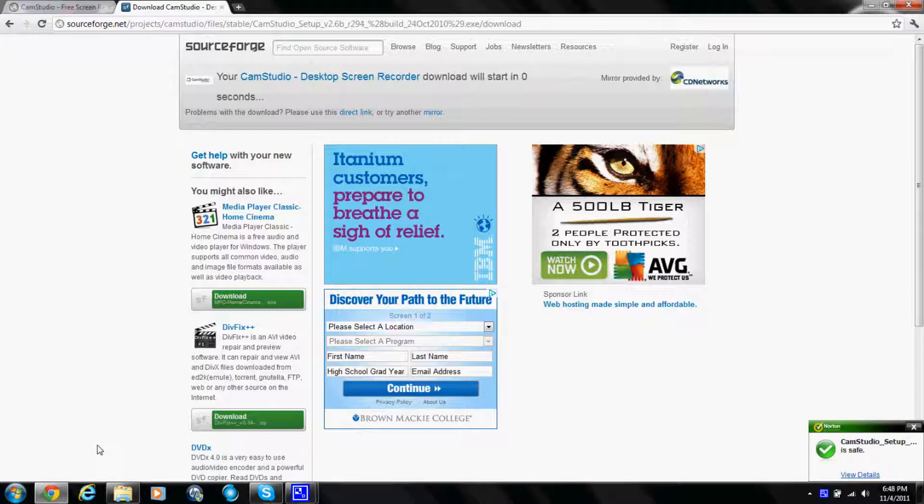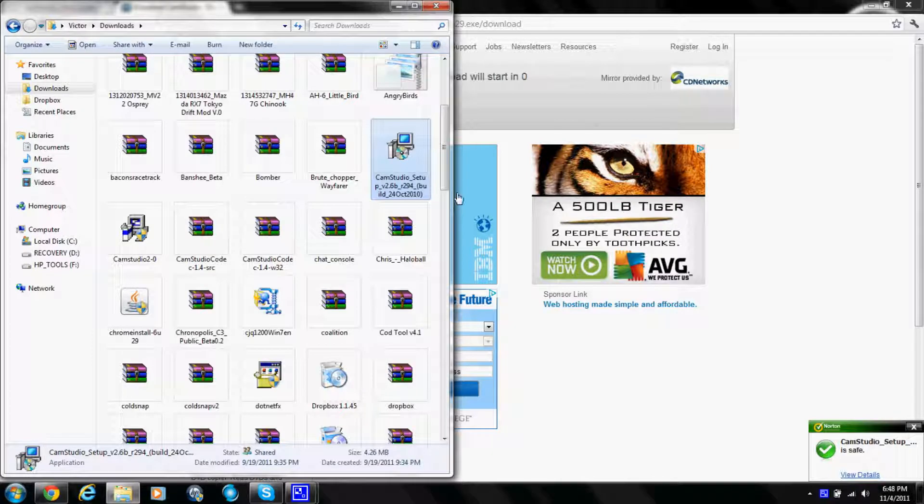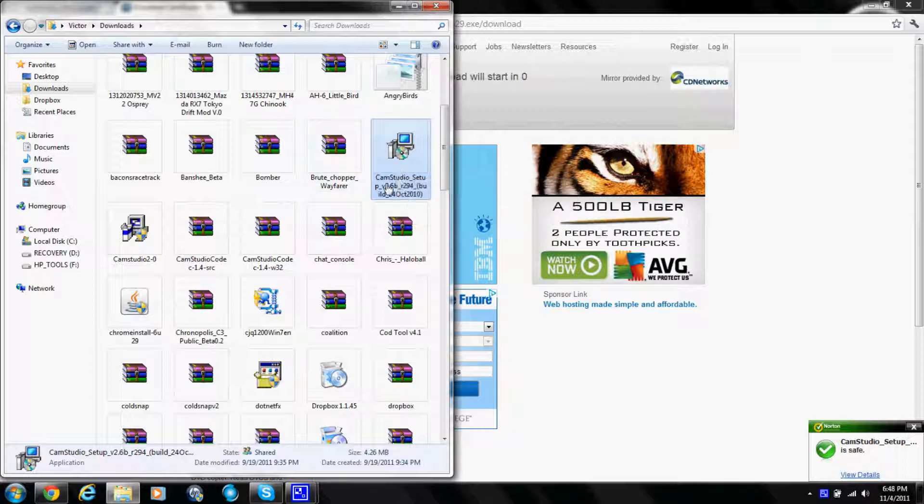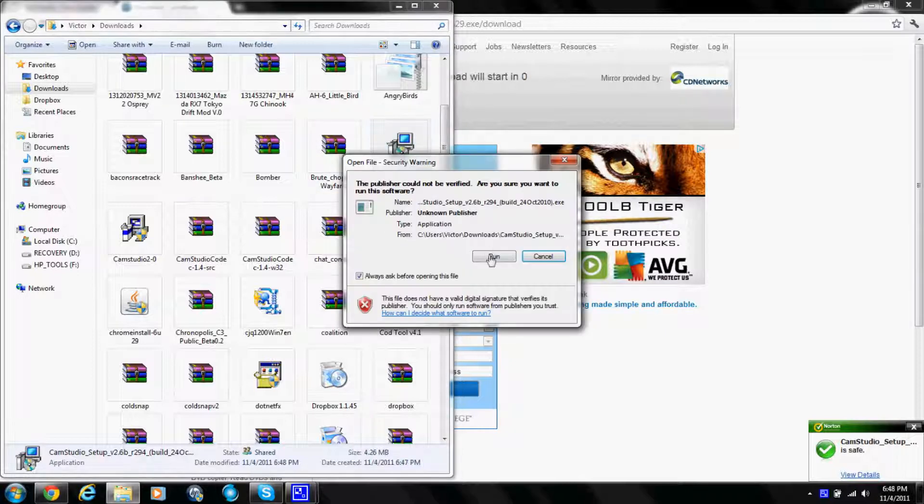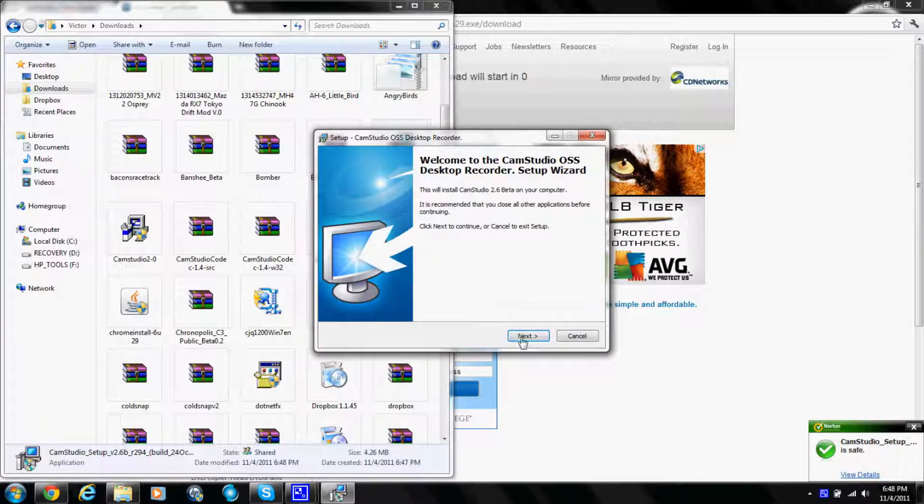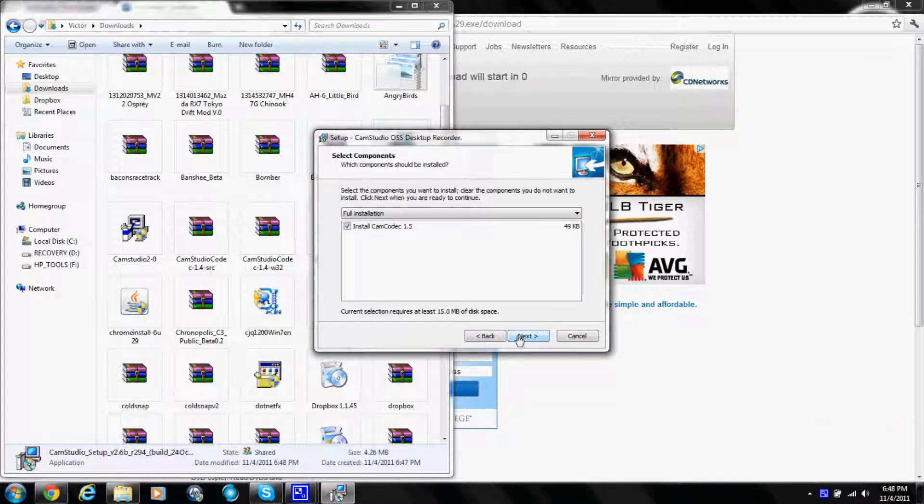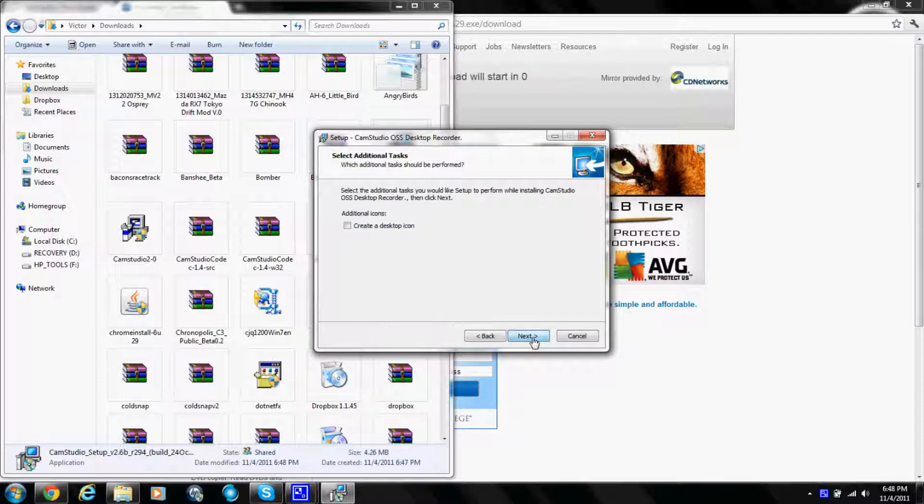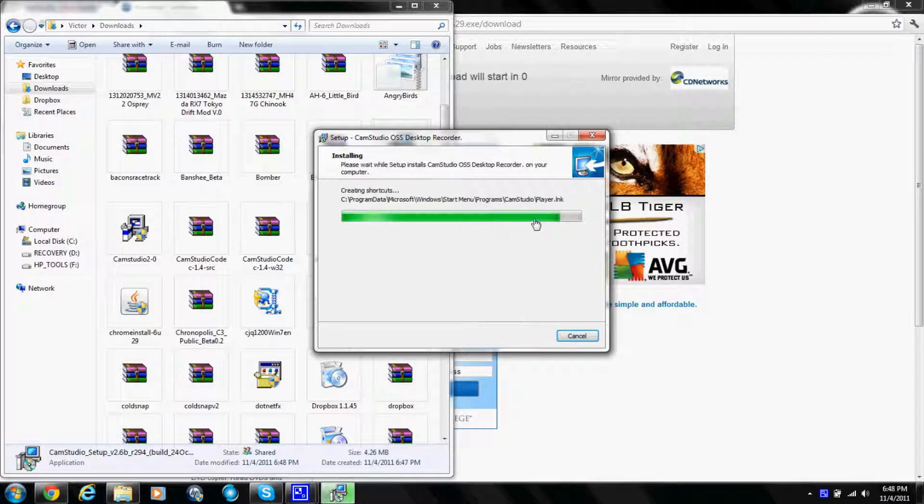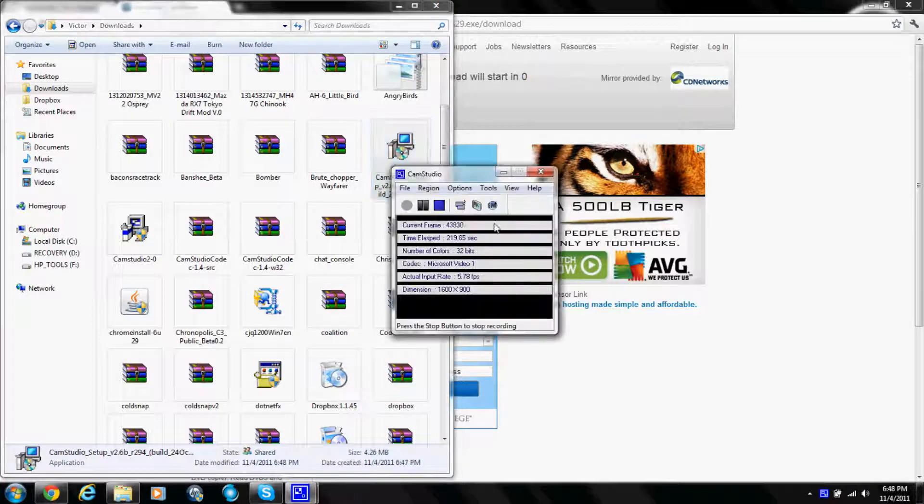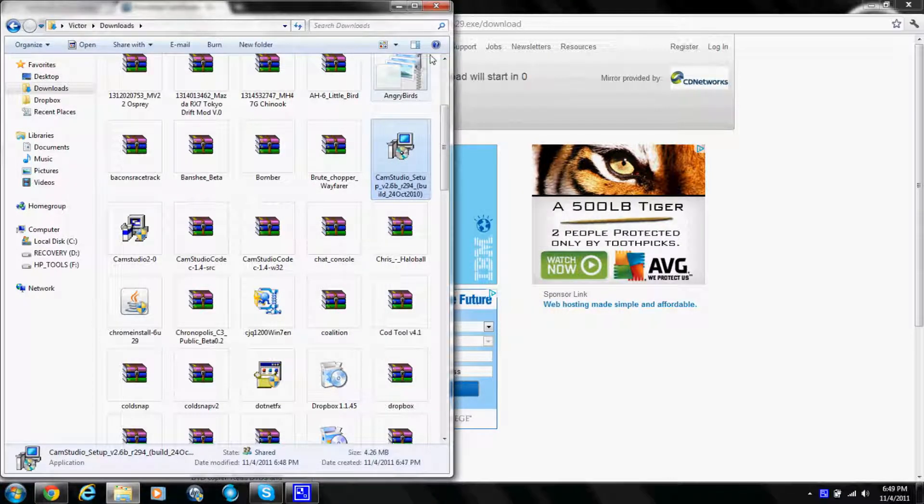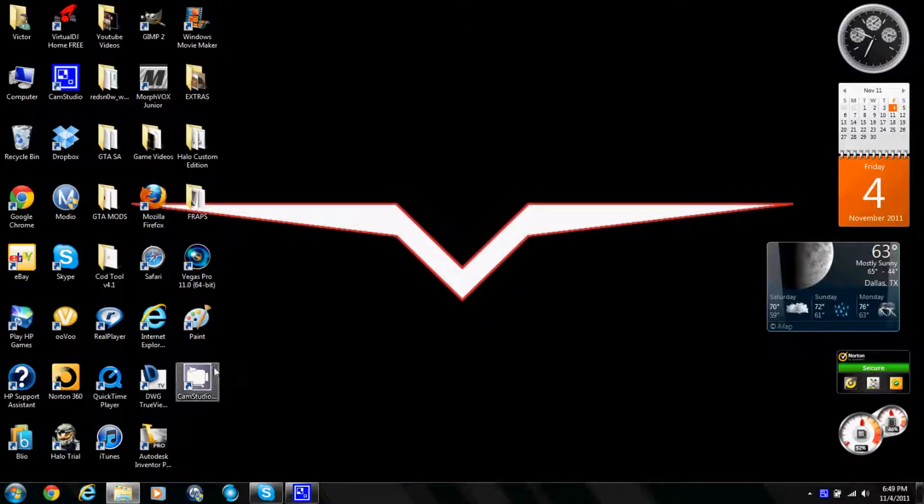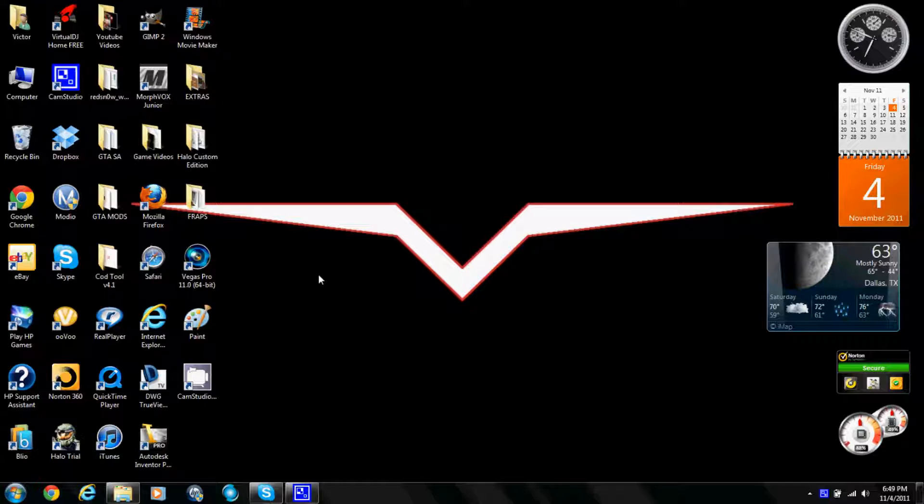It should open up. It doesn't for me because I already have it downloaded and Windows 7 doesn't keep doubles or something. So you want to click on it, press run, yes, next, I accept, next, next, have that checked if you want it, then click next and install. Shouldn't take that long. Click on that if you want to and it should look different than this one.